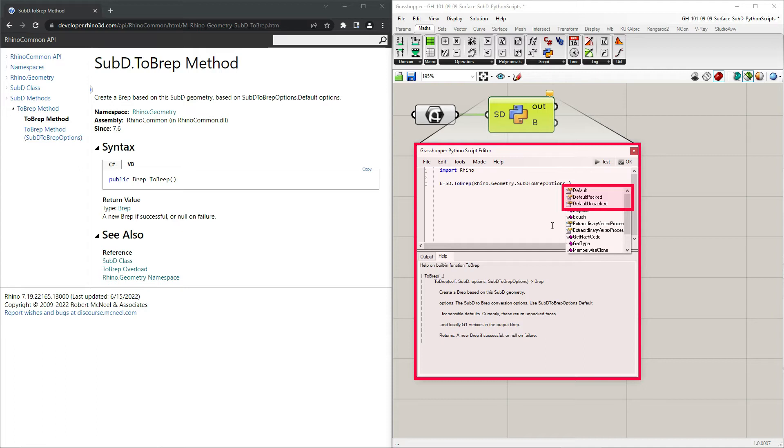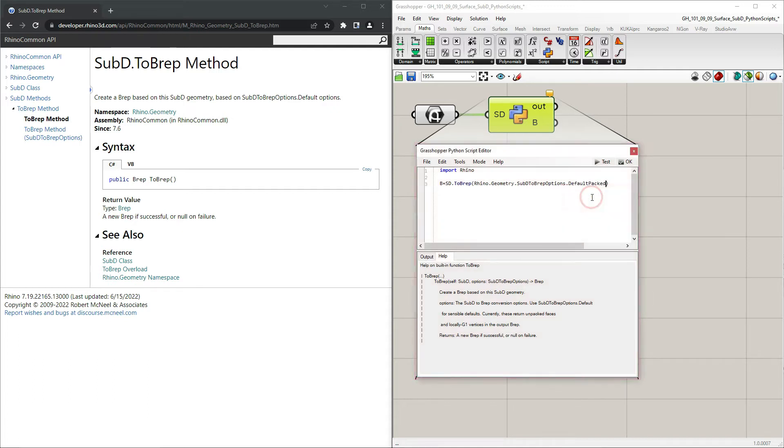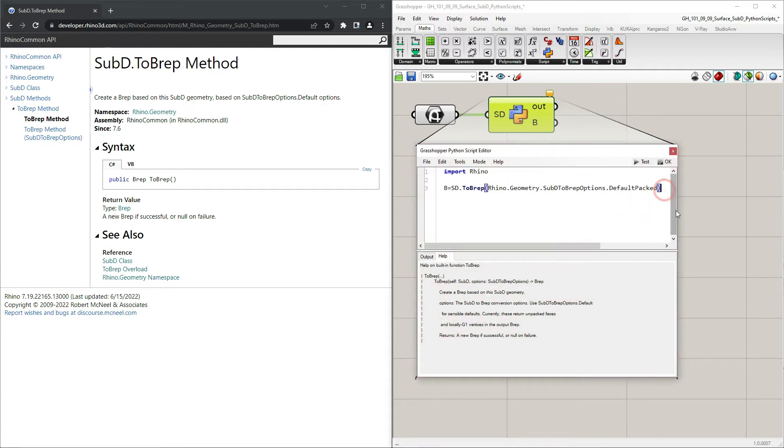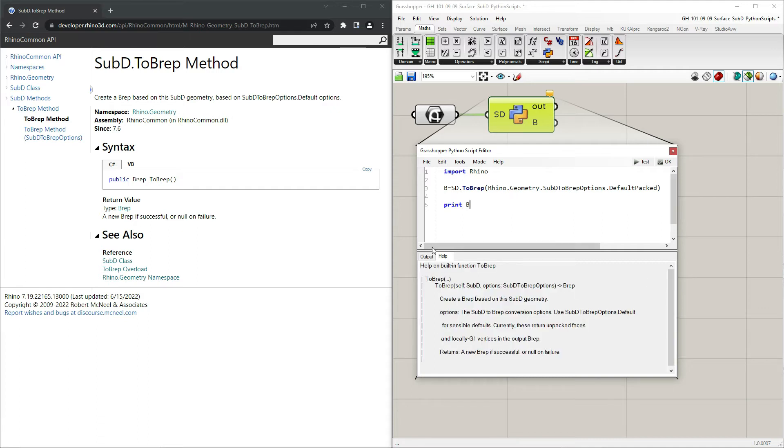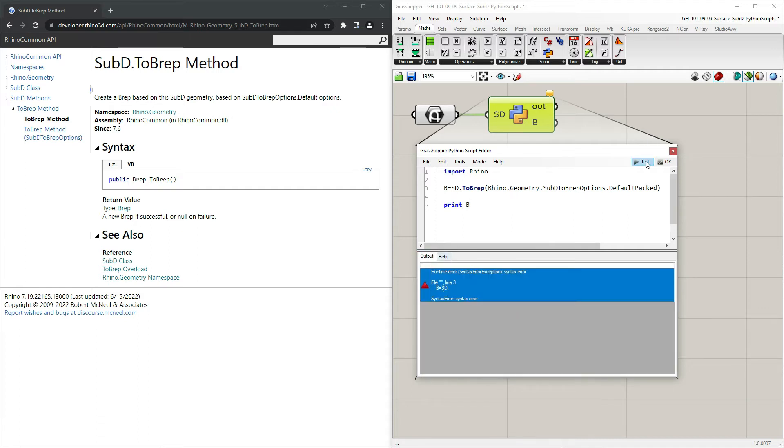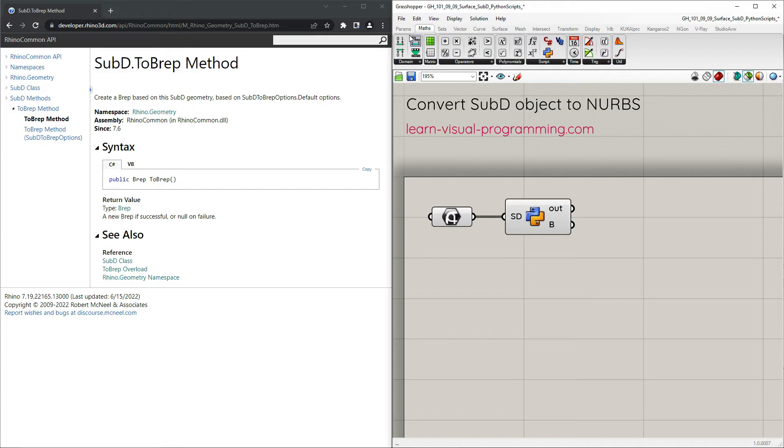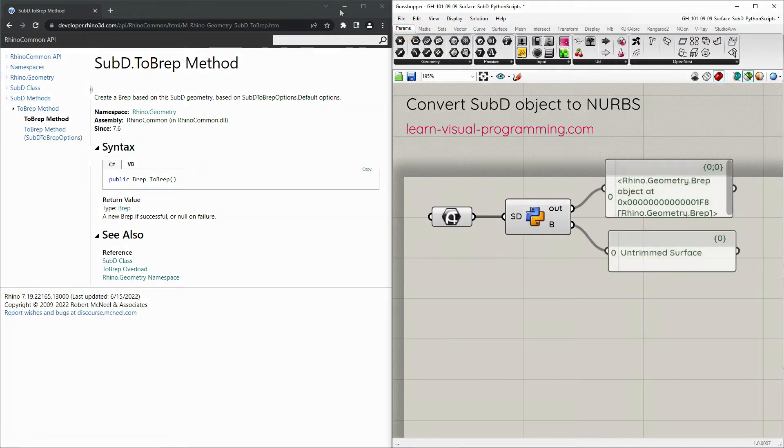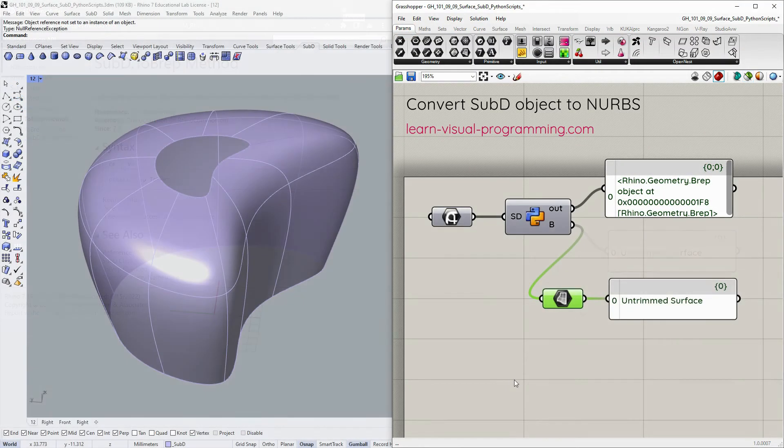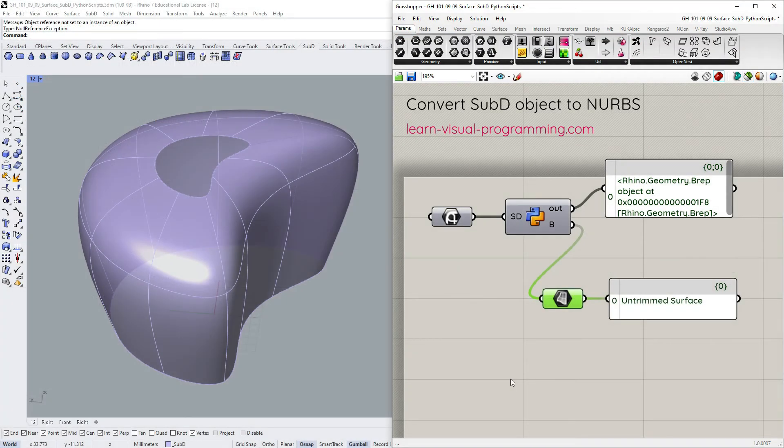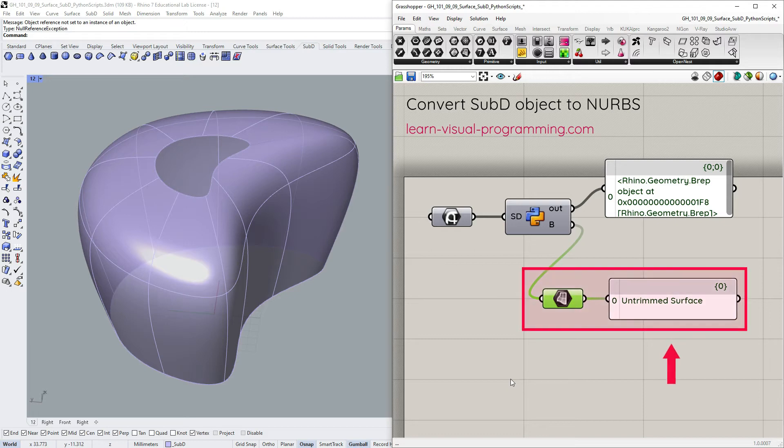And here we have three default options. In the Help tab it says that currently the basic default option returns unpacked faces. But as you recall from the conversion we did in Rhino, we need faces packed. So let's select Default Packed option. And print the result to check. All seems fine. Let's connect the panels to read the output and have a look at the geometry preview in Rhino. So we have successfully converted a sub-D object into a single NURB surface in Grasshopper with a single line of code. Great!